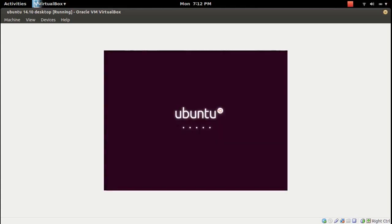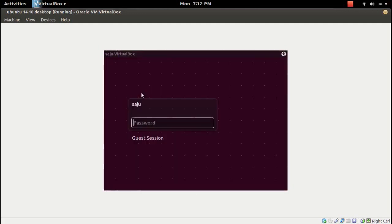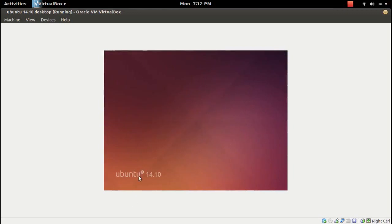It is booting from the hard disk. Type the password. You can see Ubuntu 14.10 icon, no label here.